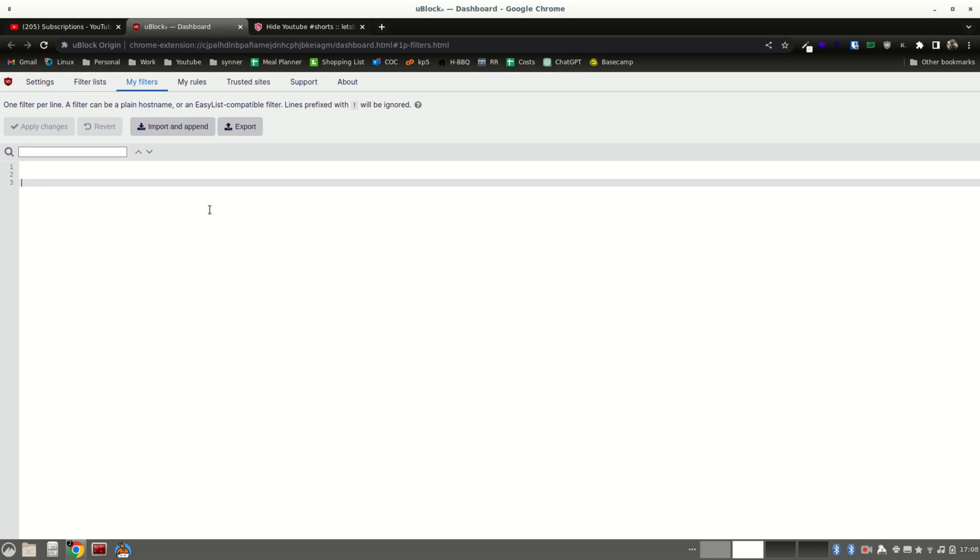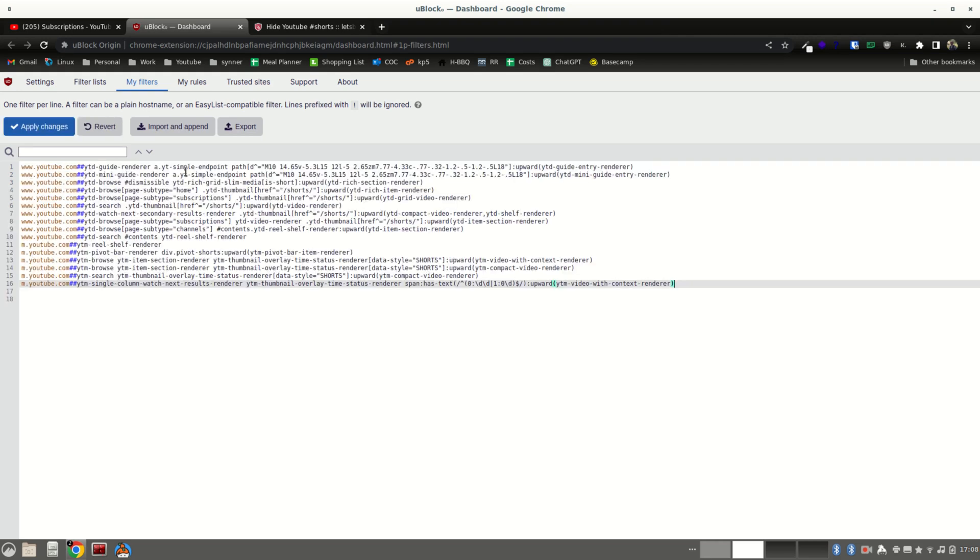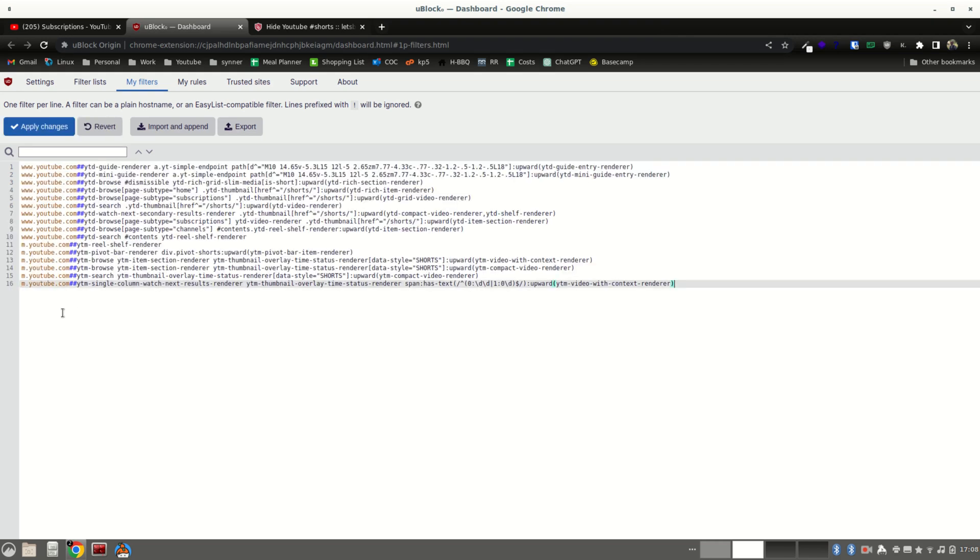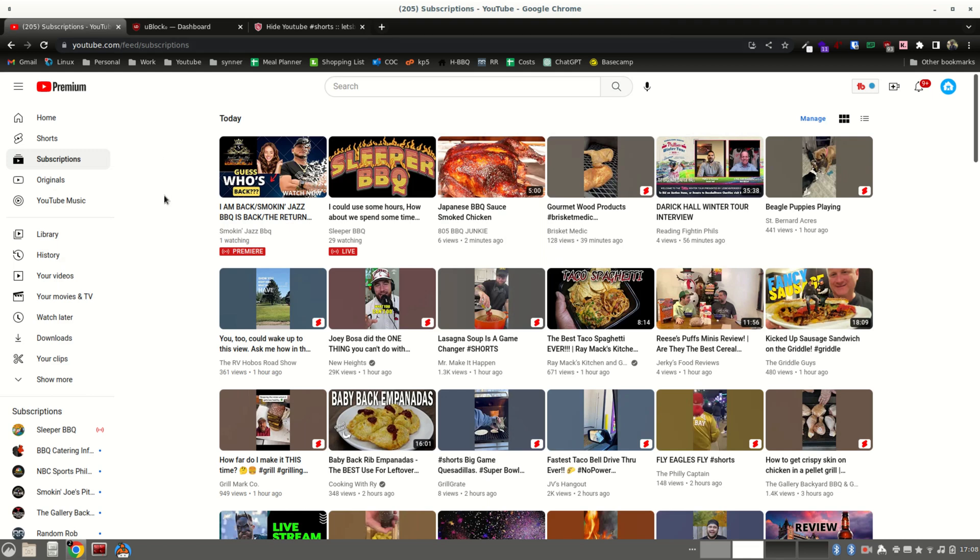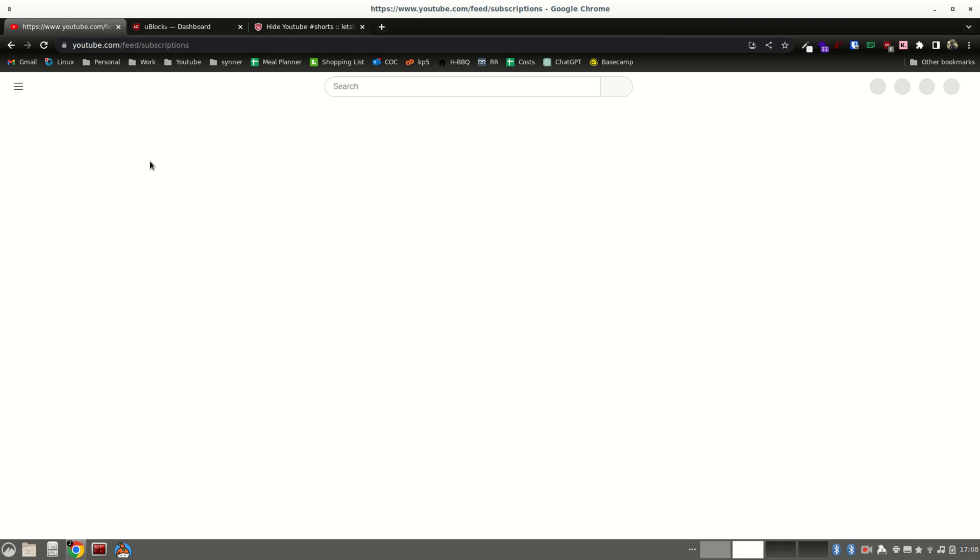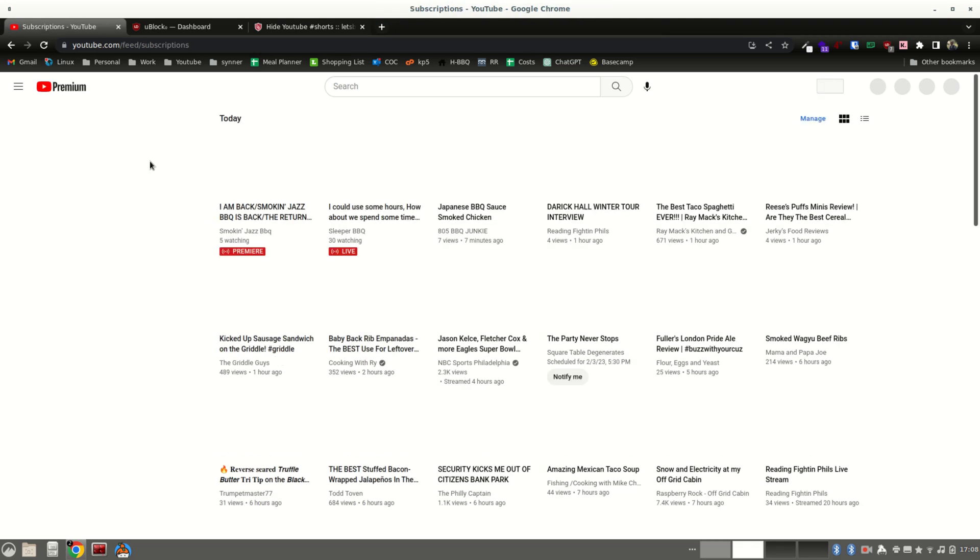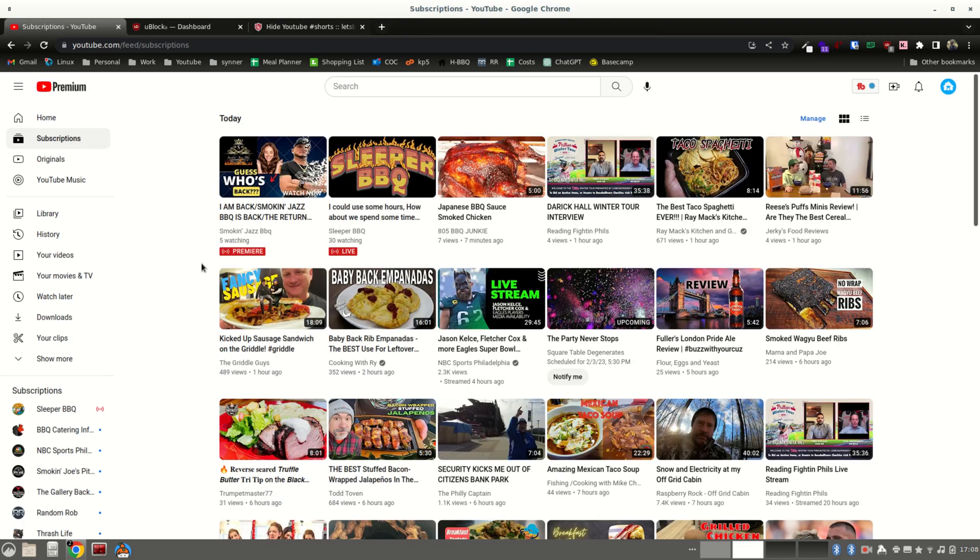Go back here to your dashboard. Paste that in. Hit apply changes. And go back to your subscriptions here. And I'm just going to do a shift reload here. Boom. No more shorts.